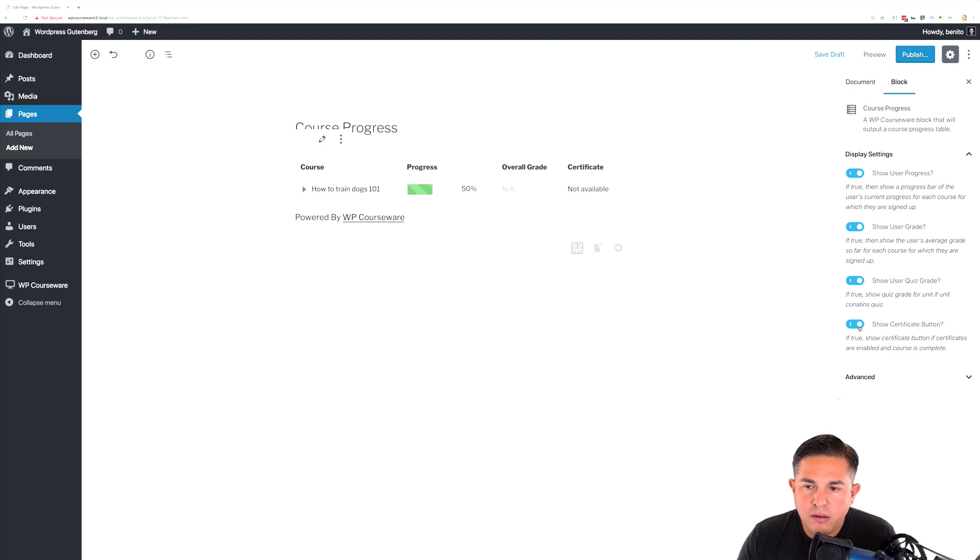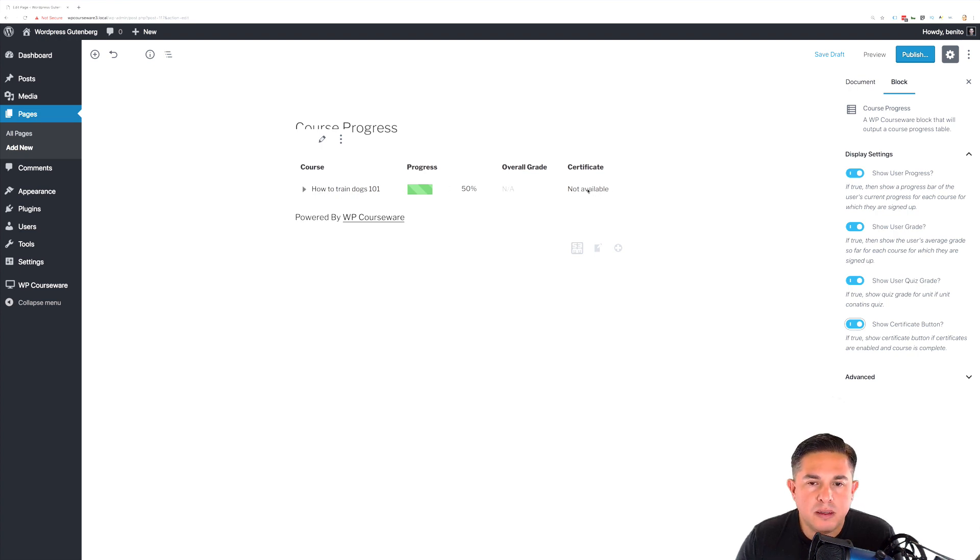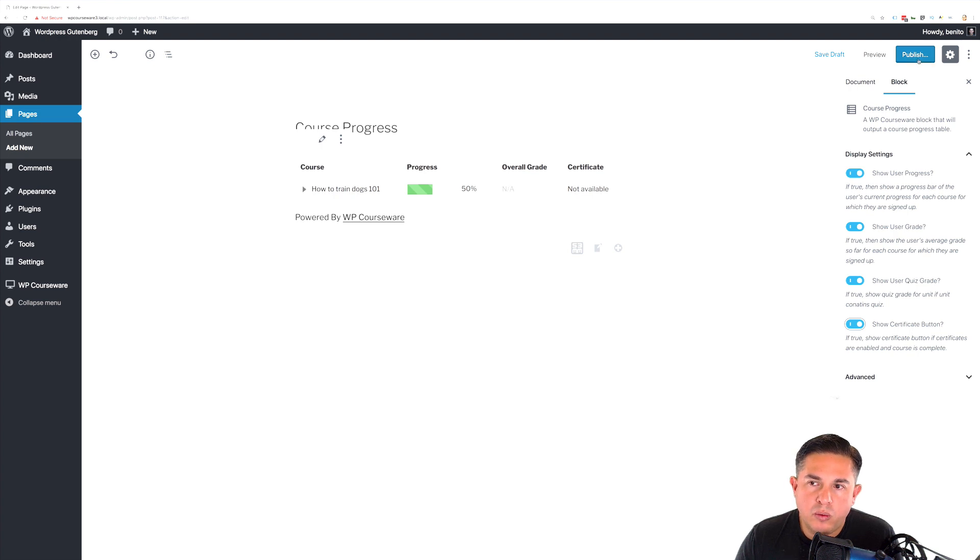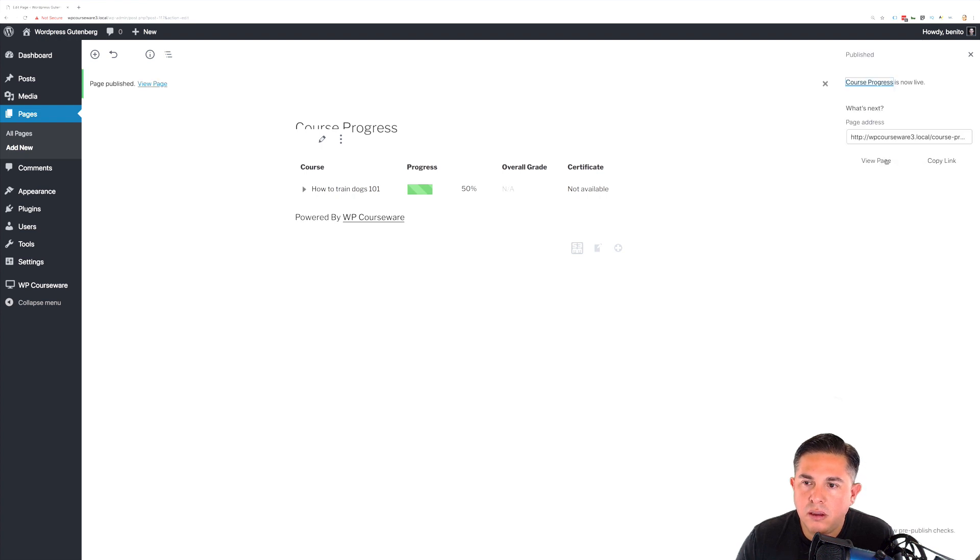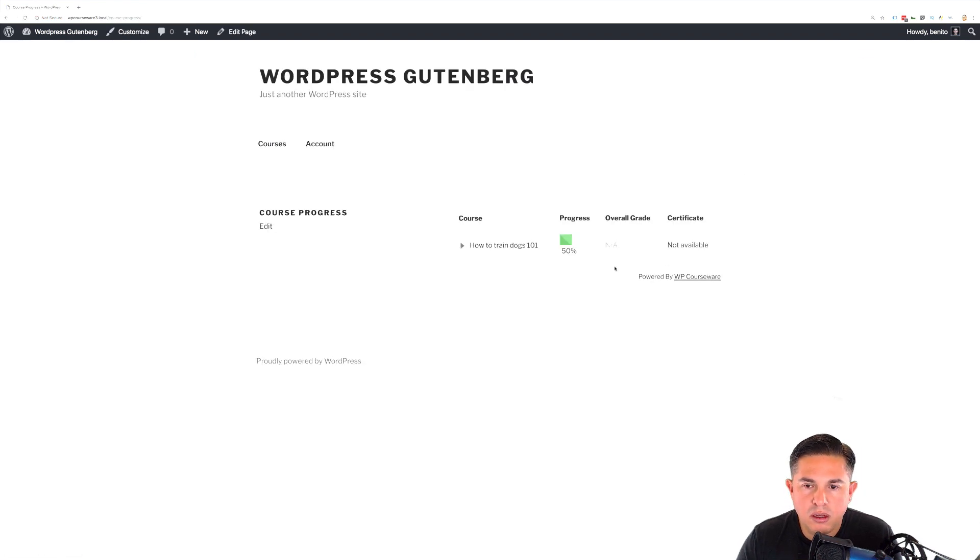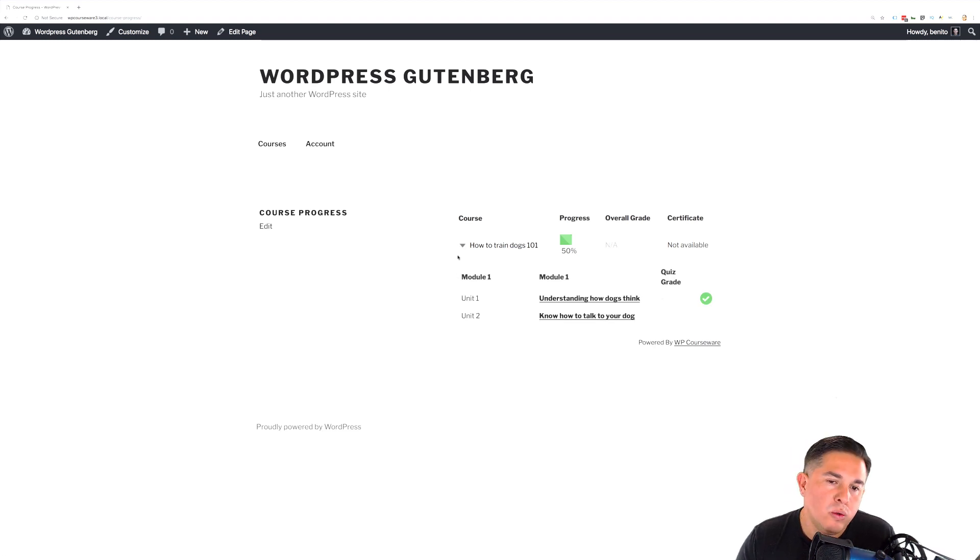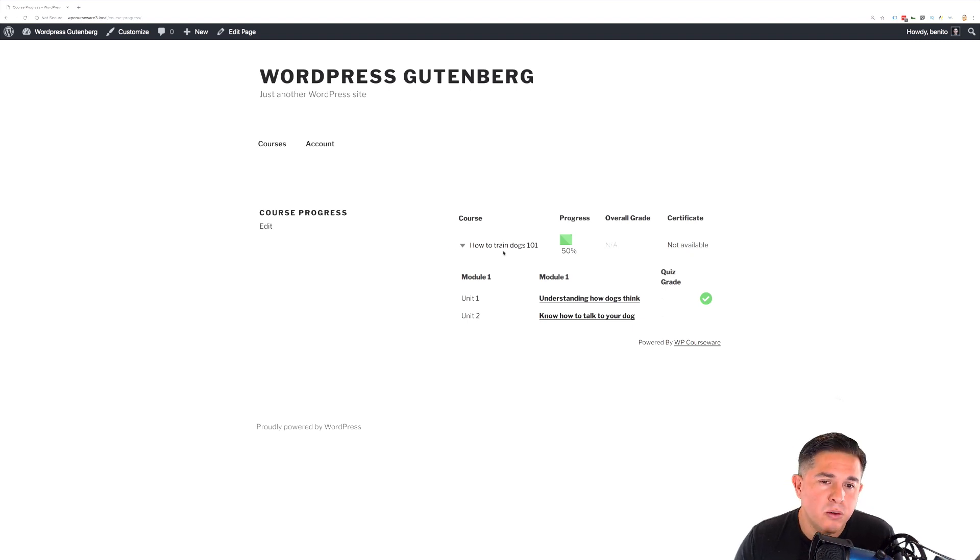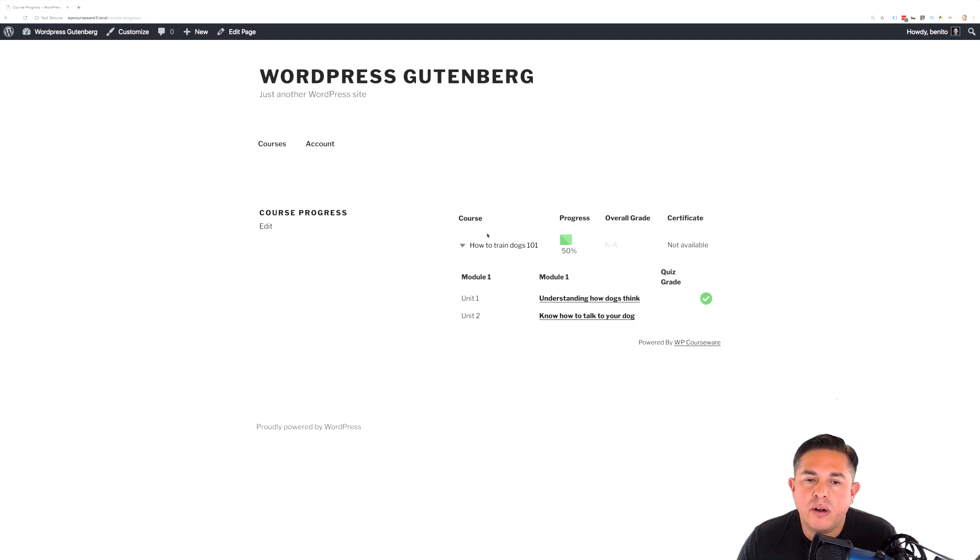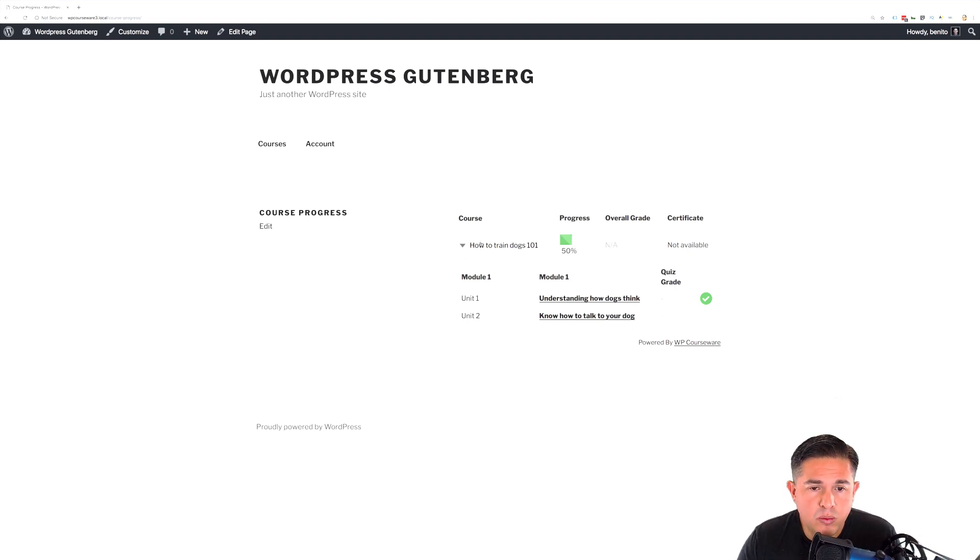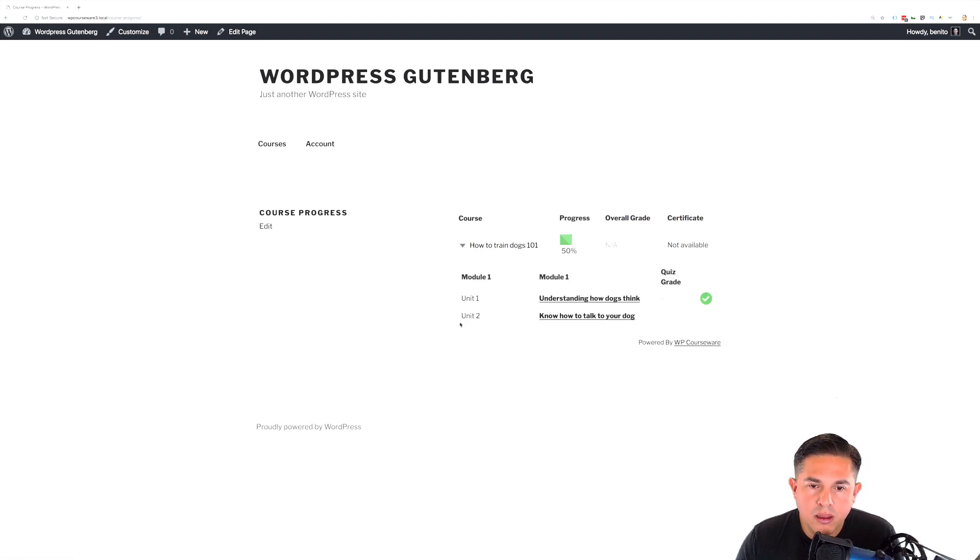The certificate button can be disabled or enabled as well. Obviously, there's not one available for this particular course because the course is not completed. And once you are completed with configuring the course progress block, you can click publish. And we'll view the page. And there we are. We have our course progress outline. And again, I'm only enrolled into a single course. Actually, there's only a single course that exists in this install for WordPress. However, if there were multiple courses and I was enrolled into them, you would see multiple courses listed here and they would work with the accordion style drop down.